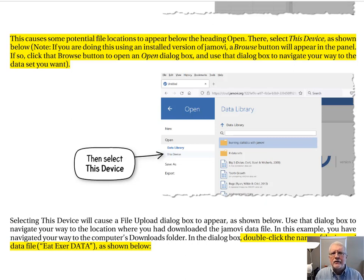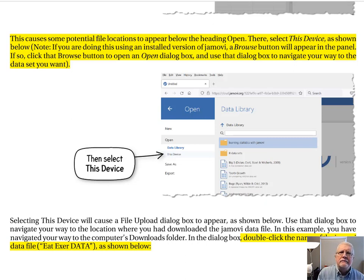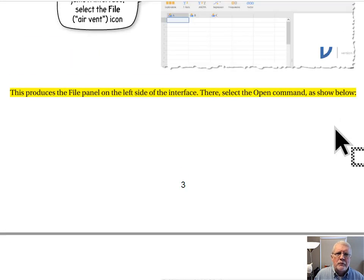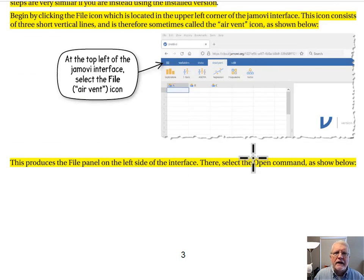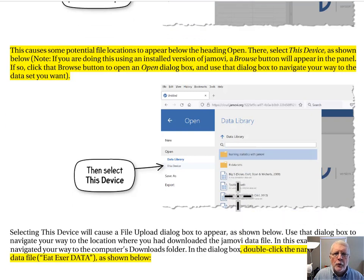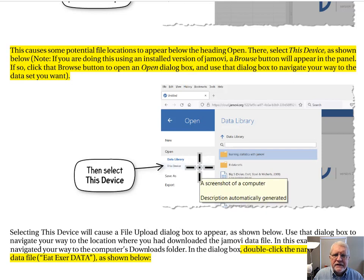Note: if you're doing this using the installed version of Jamovi, a Browse button will appear in the panel. If so, click the Browse button to open the dialog box and use it to navigate your way to the dataset you want. To summarize: I clicked the air vent icon, it produced the file panel; in the file panel I clicked Open; in the Open panel I selected This Device.